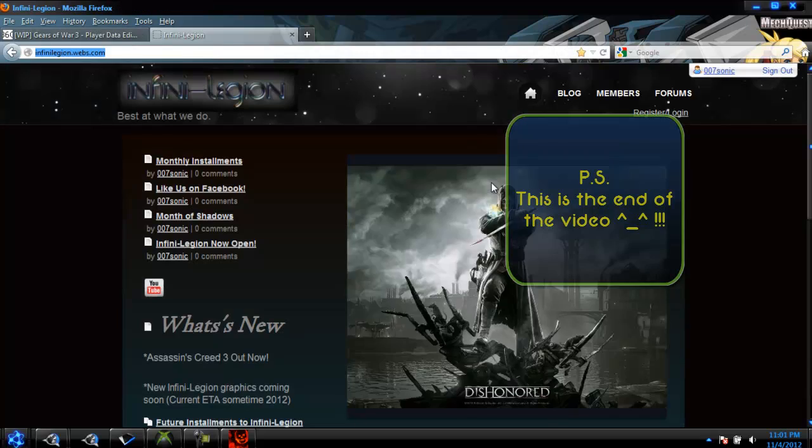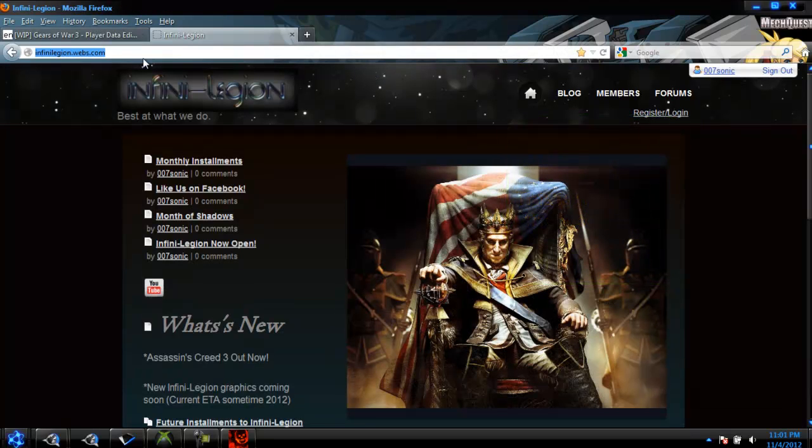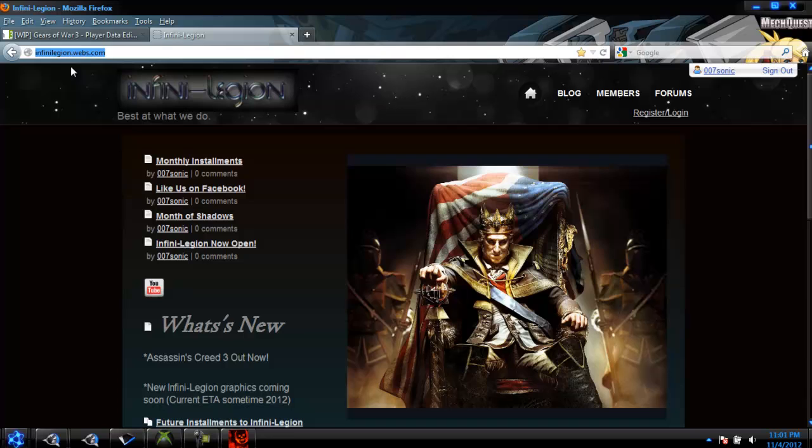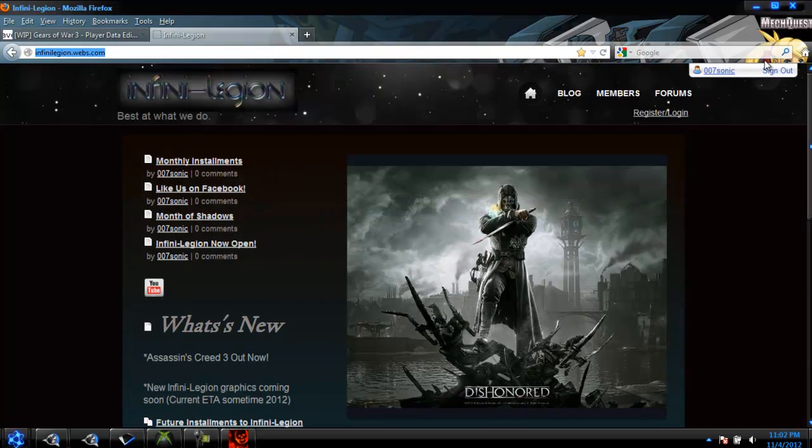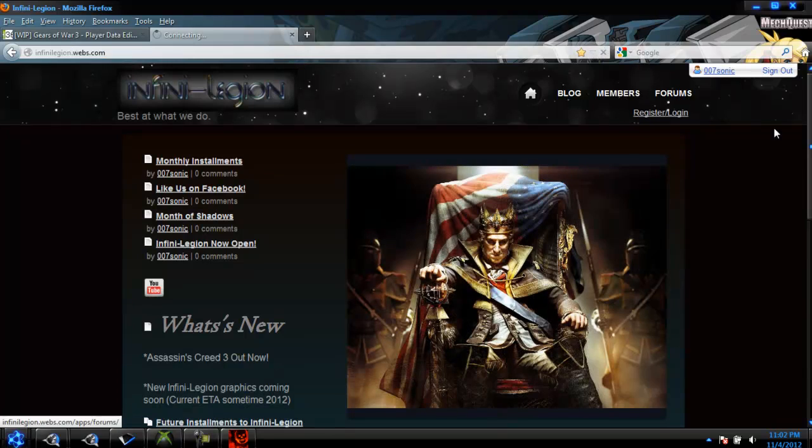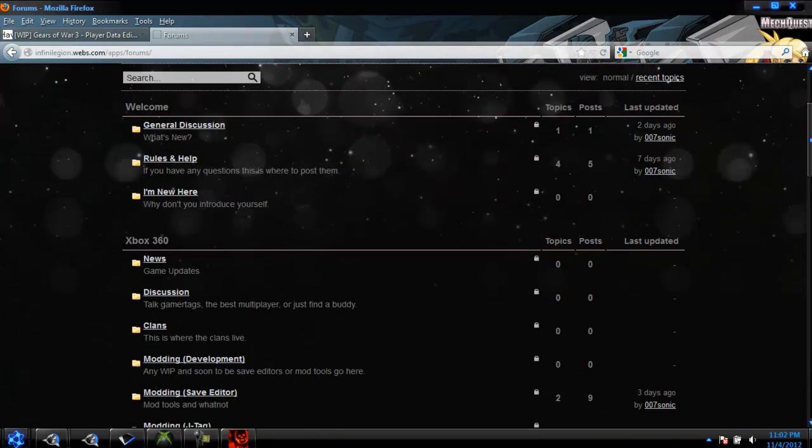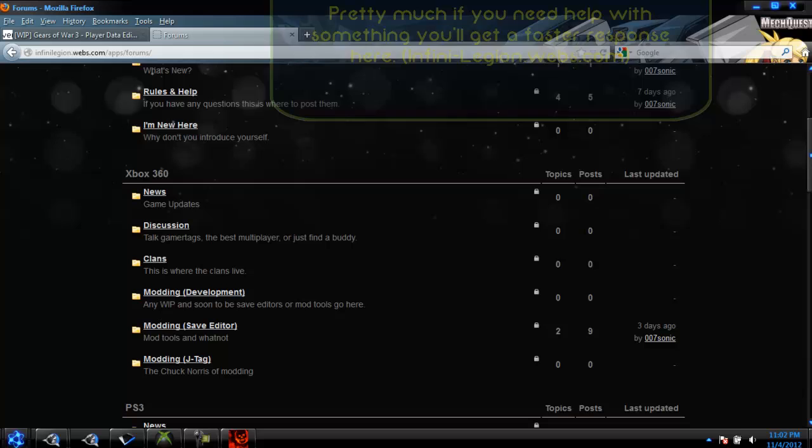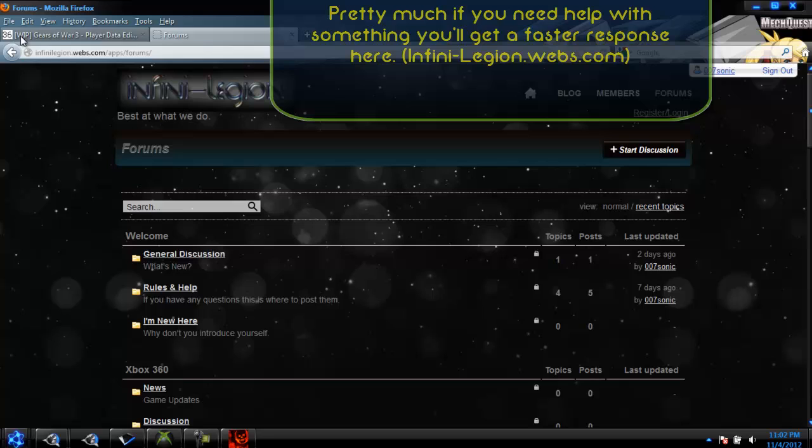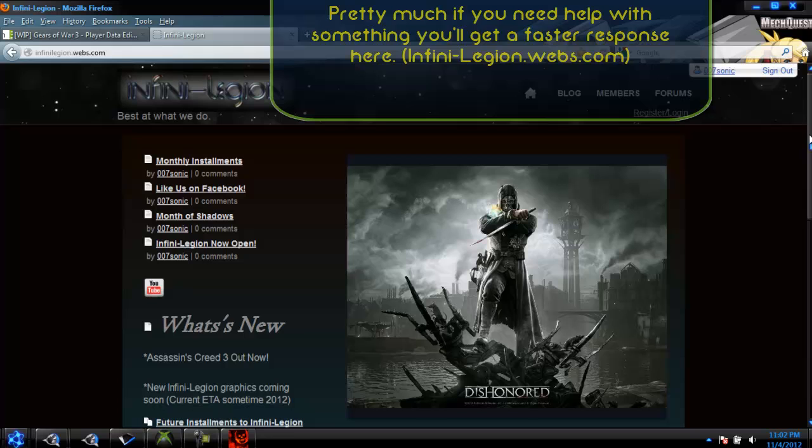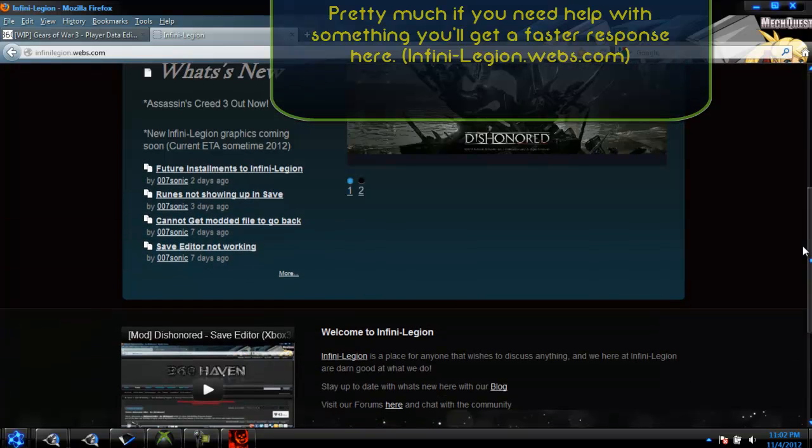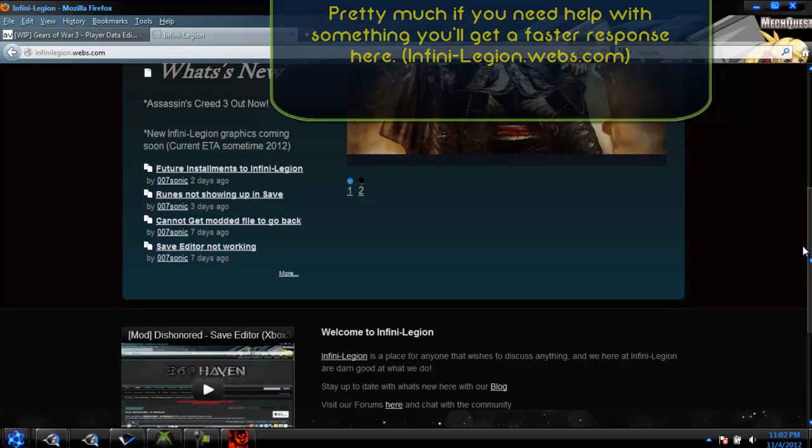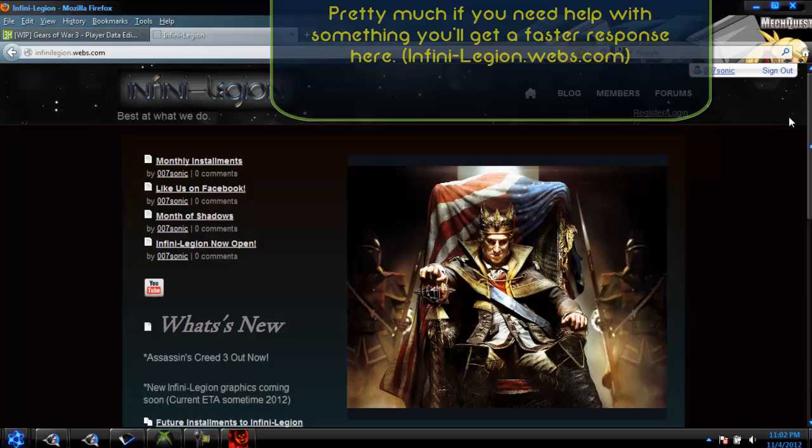So if everyone's still watching right now, you can go to infinirelegion.webs.com if you have any further questions or something that you want to ask me about. Just sign up, click Register, and you can go to the forums and post any questions you have there. You should probably post it in the modding sections so that way I know which sections to look for. And I really do enjoy seeing new people in the chat. So if you're bored or something, you can hang out in the chat.